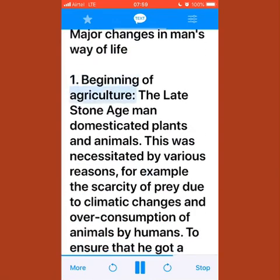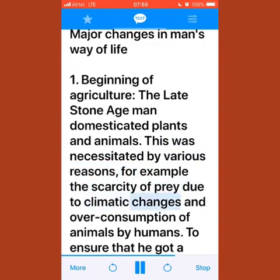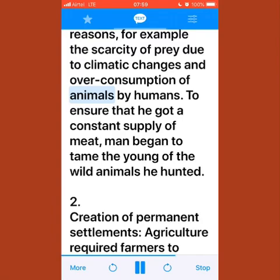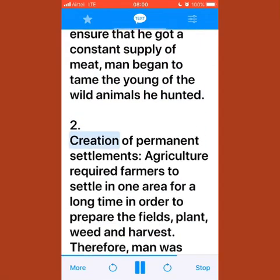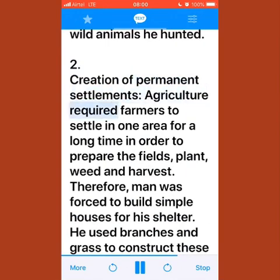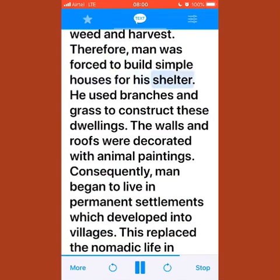The late stone age saw the beginning of agriculture as man domesticated plants and animals. This was necessitated by the scarcity of prey due to climatic changes and overconsumption of animals. To ensure a constant supply of meat, man began to tame the young of wild animals he hunted. Agriculture required farmers to settle in one area to prepare fields, plant, weed, and harvest, forcing man to build simple houses for shelter.